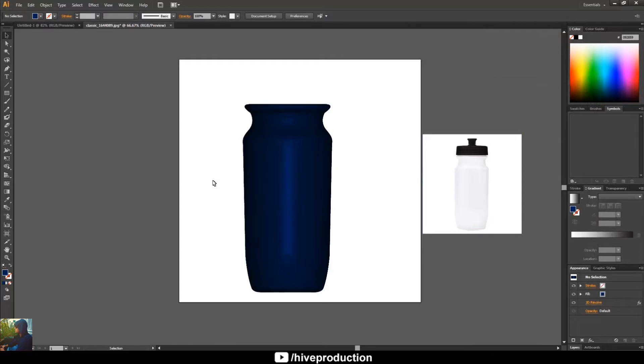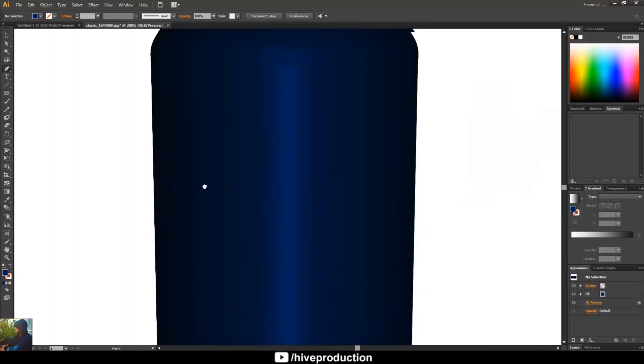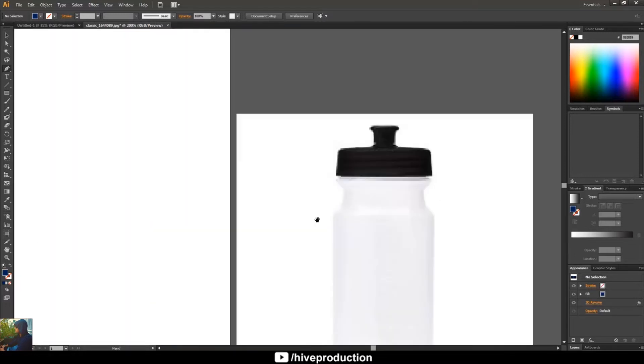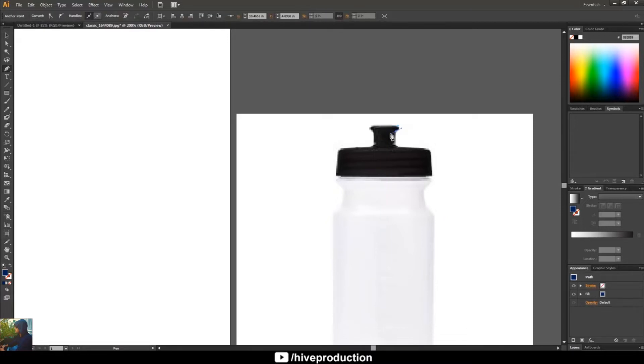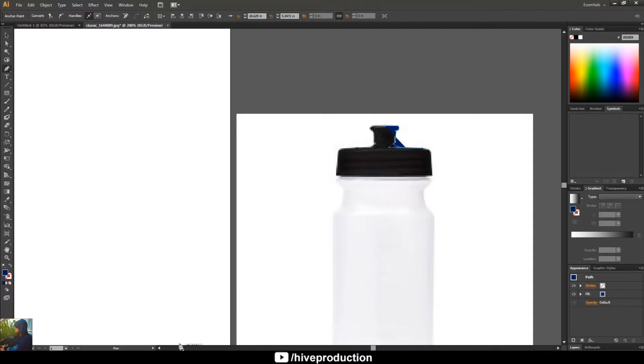As you can see, I just created this 3D bottle. So what am I going to do? I'm just going to take the pen tool once again and this time I will draw the cap of this bottle. The same procedure like before, you have to draw the line corner side of this bottle cap.